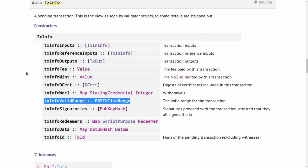And if we think about that, that seems to be a contradiction because time is obviously flowing. So when you try to validate a transaction that you're constructing in your wallet, the time that you do that in the wallet can of course be different to the time that the transaction arrives at a node for validation.